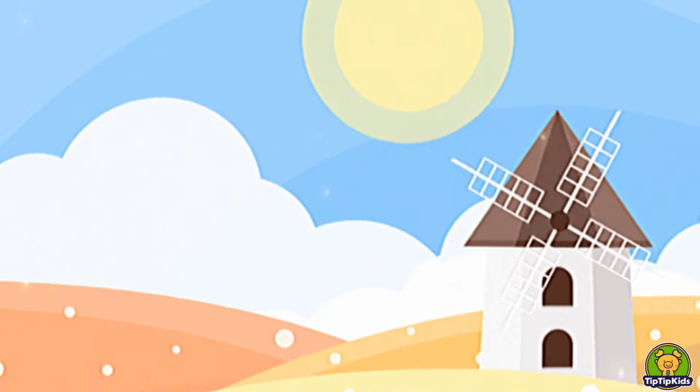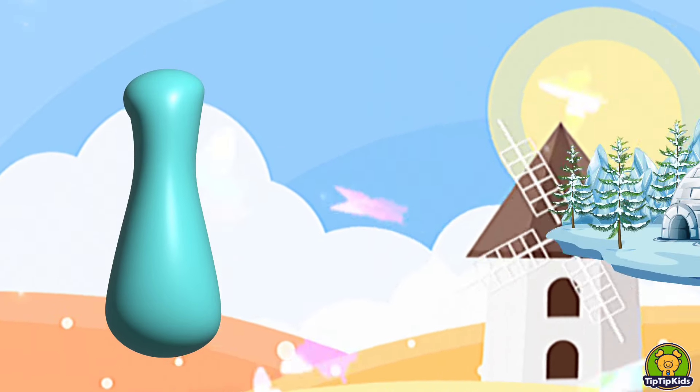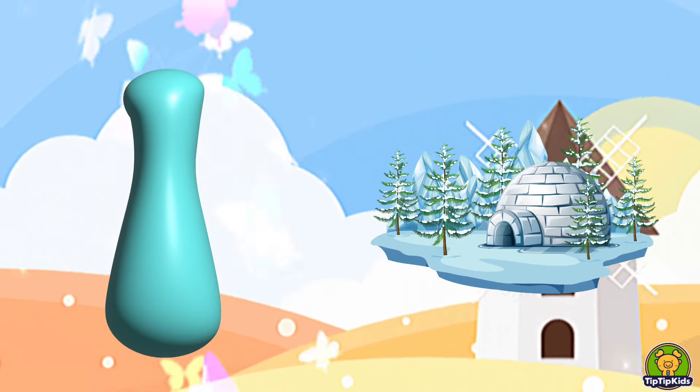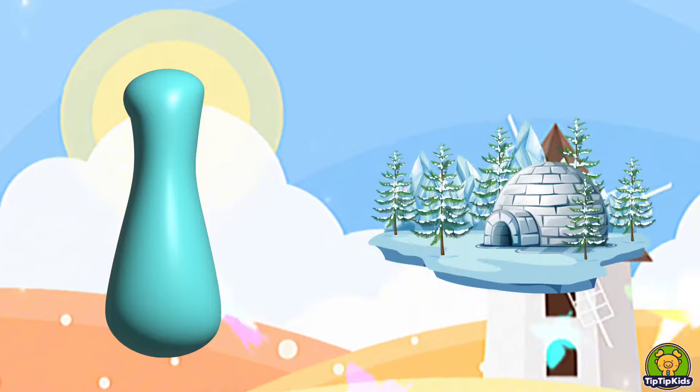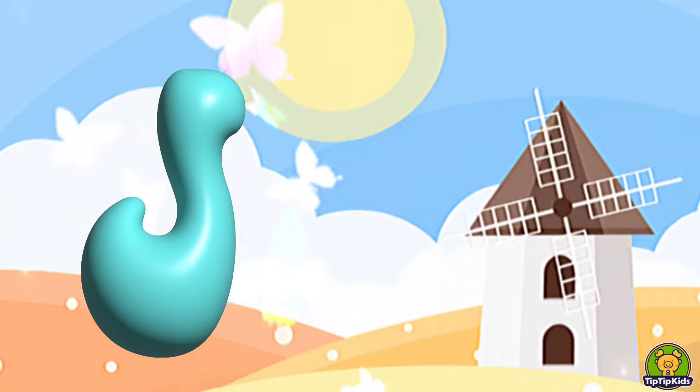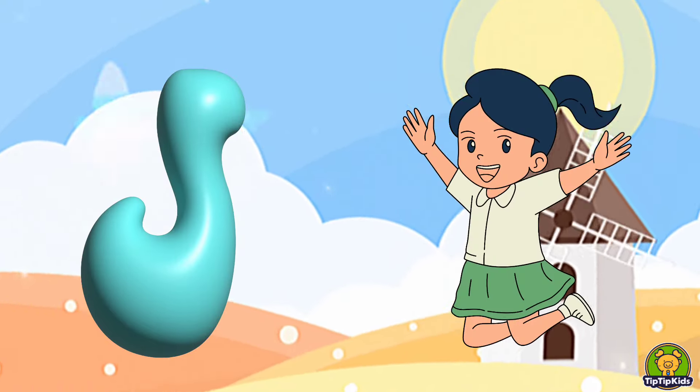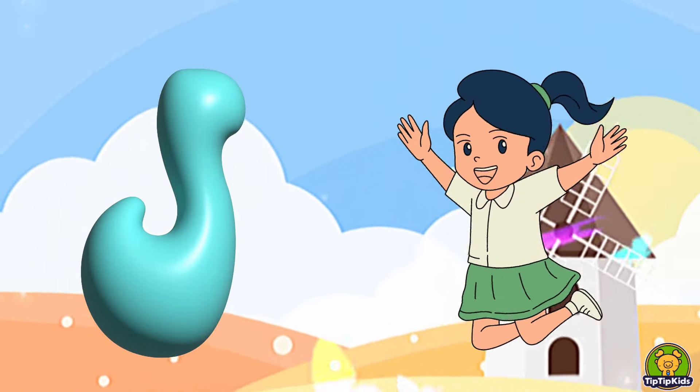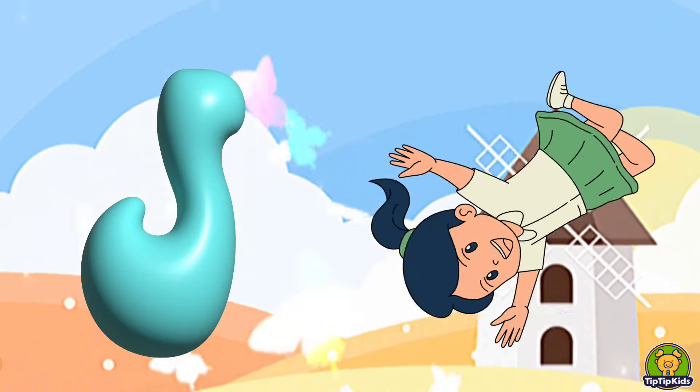I is for Igloo, I-I-Igloo. J is for Jump, J-J-Jump.